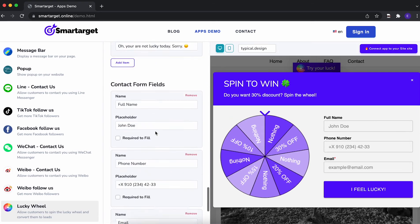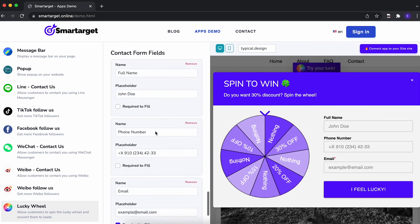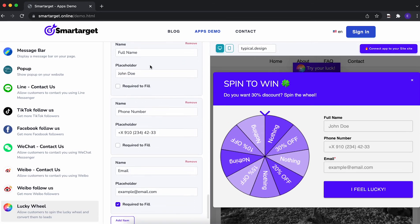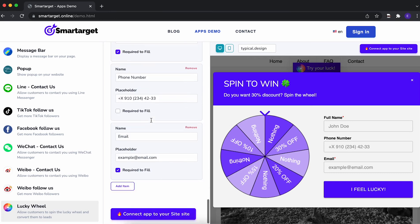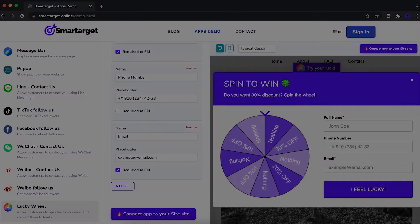Last step is to choose what information you want the customers to fill. You can define if a field is mandatory or not. Now, click on connect app to your website.